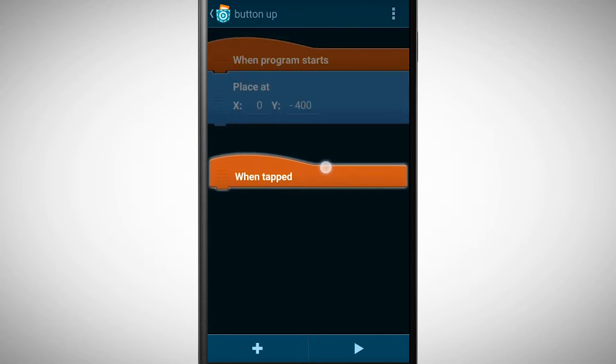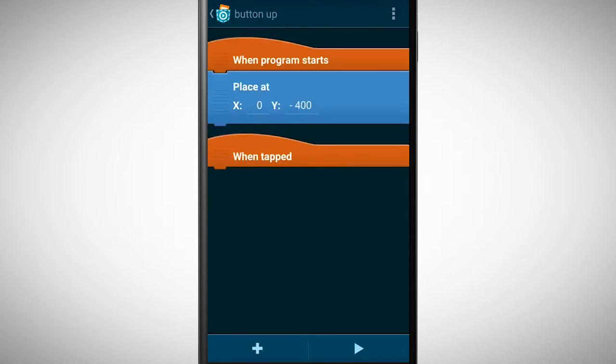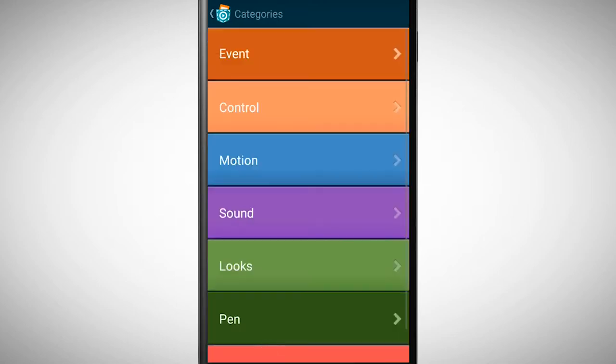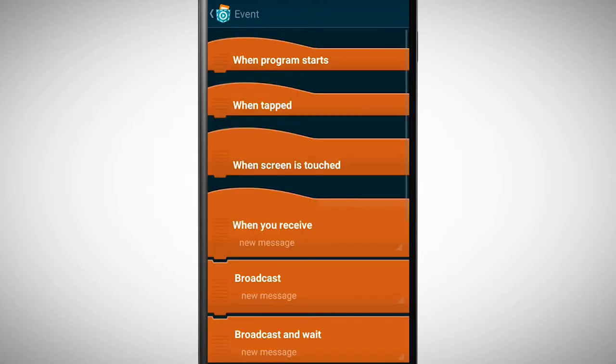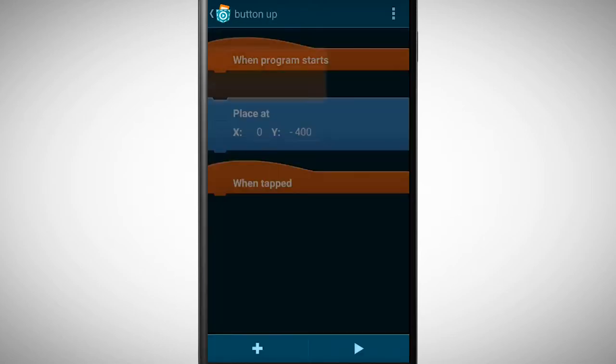Now the button must inform the alien somehow that he got tapped. A way for doing this would be that the button is sending a message to the alien whenever he's tapped. We can achieve this with the brick broadcast.